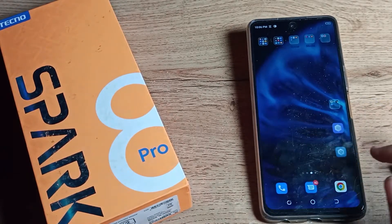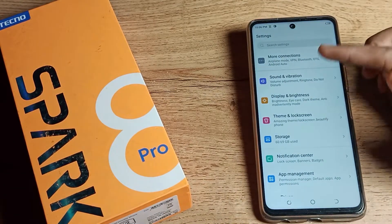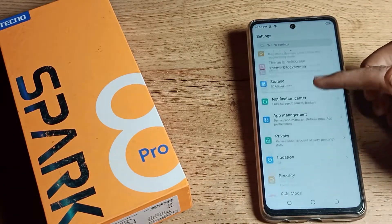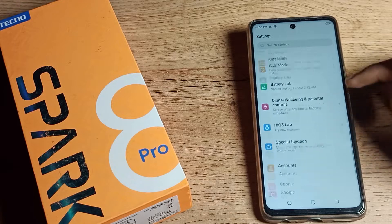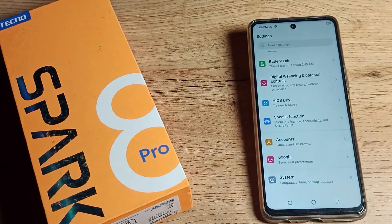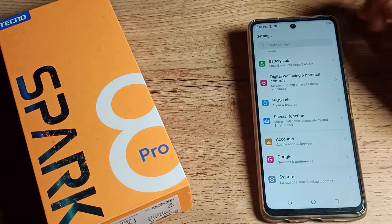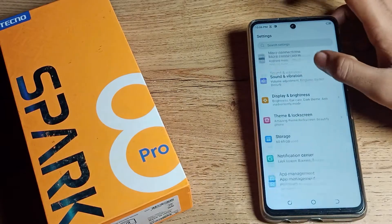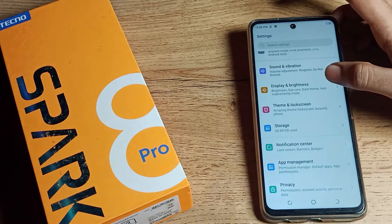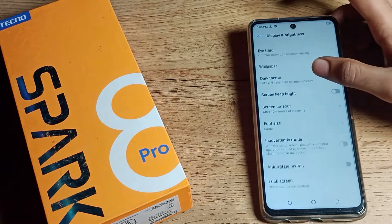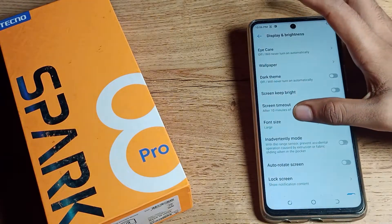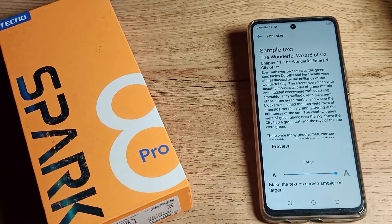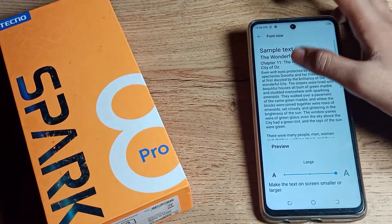First of all, open your phone settings to customize your text size. Scroll down and you will see display and brightness. Click on that, then scroll and click on the font size setting.